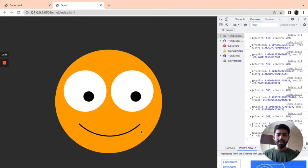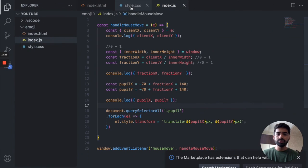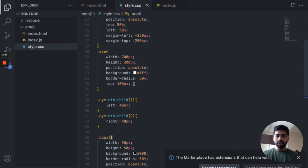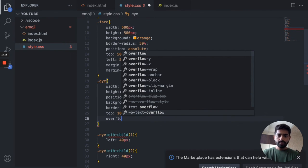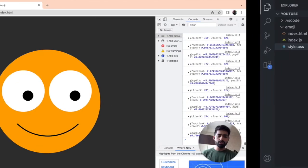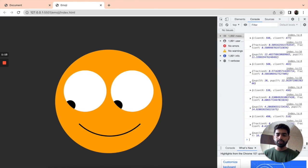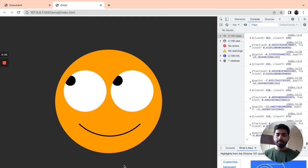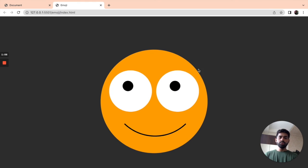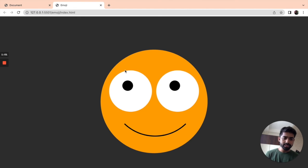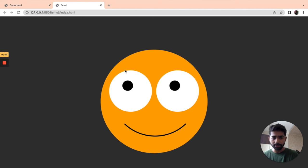So we've created this emoji and I hope you liked it. If you liked it, share it with your friends and subscribe to my channel. Thank you for watching — have a nice day, bye!